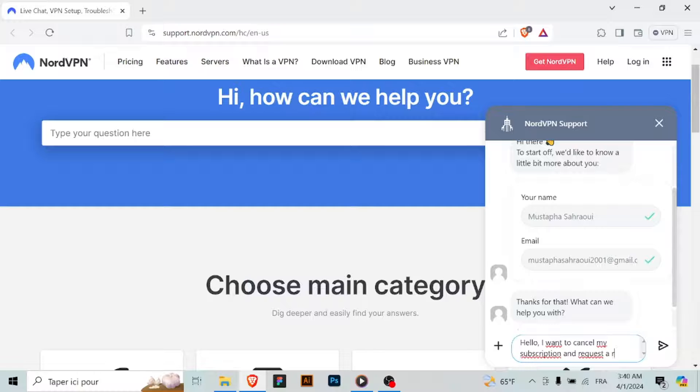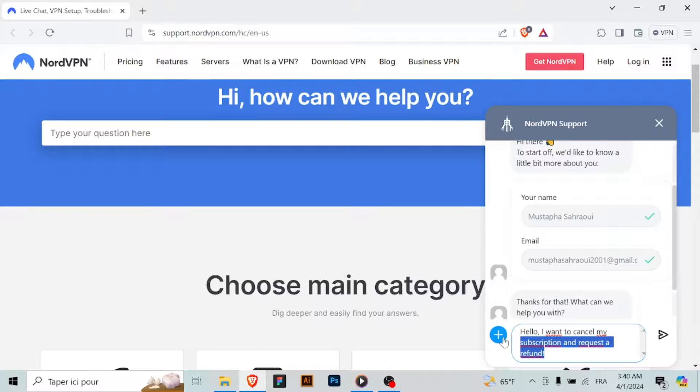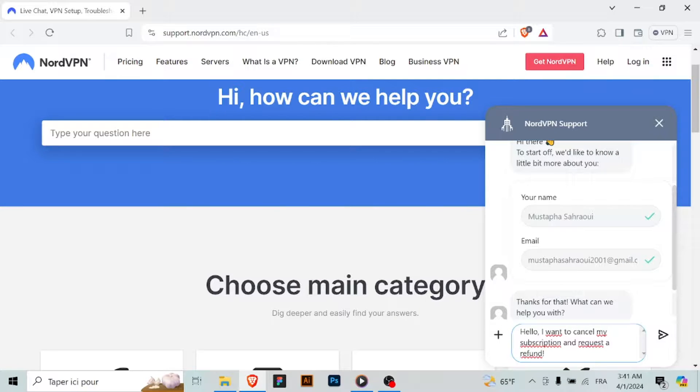By following these steps and contacting NordVPN's customer service through the chatbot, you can cancel your subscription and, if eligible, request a refund. Thank you for learning how to cancel your NordVPN subscription.